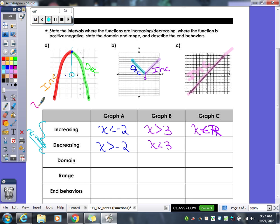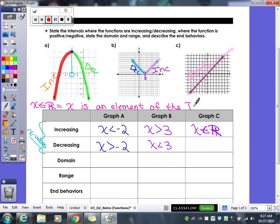Let's write ourselves a little note. X, funky little E, R — what that stands for is 'X is an element of the reals.' X comes from X, E from element, R from reals. When you say X is an element of the reals, you're saying X can be any number in existence — it could be a positive number, a negative number, a decimal, a fraction, absolutely any number. Since our whole graph was increasing the entire time, we say that the increasing portion is X is an element of the reals, meaning it's increasing at every single point for X.